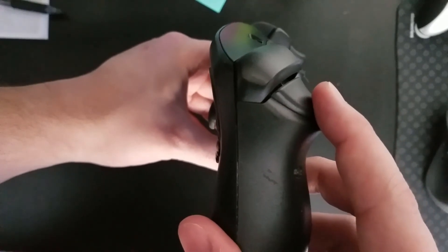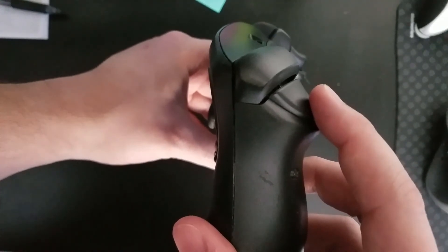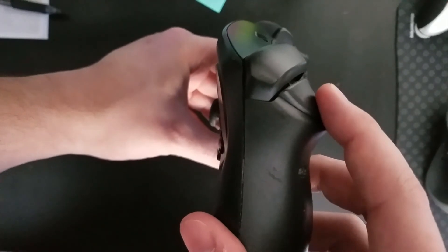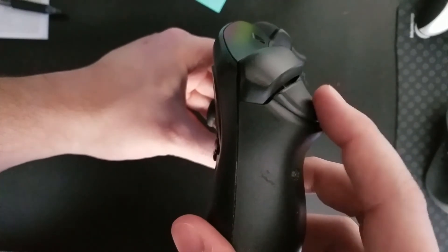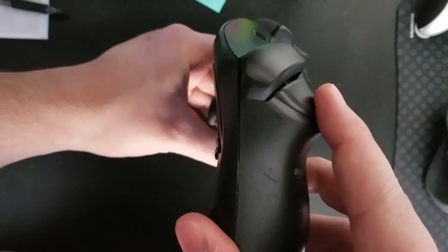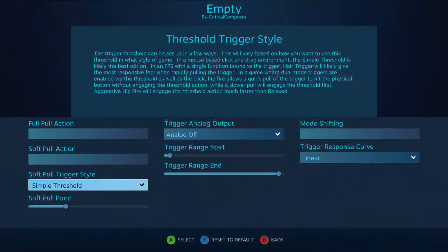which is both heard and felt. For Steam Controller users, anytime that I mention the analog output of the trigger, I am only referring to the free movement space. This does come up in the software, so I figured I would get it out of the way.